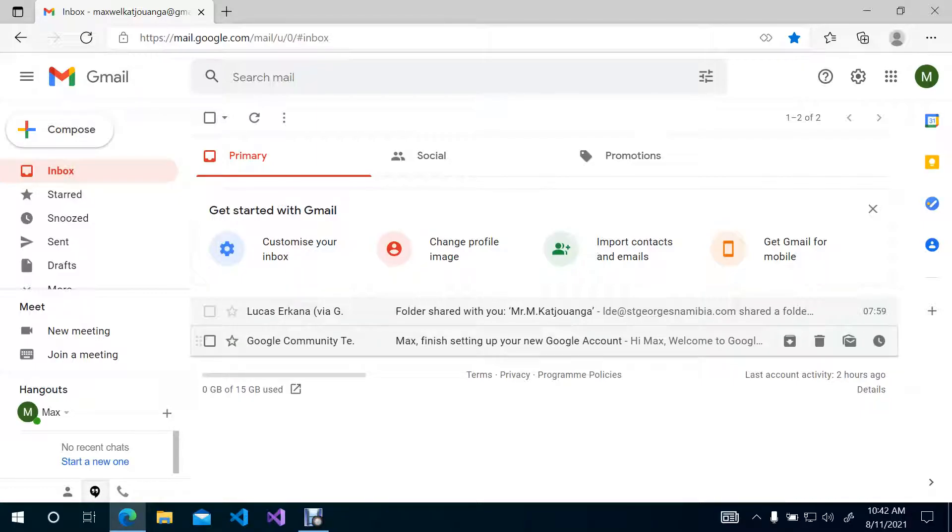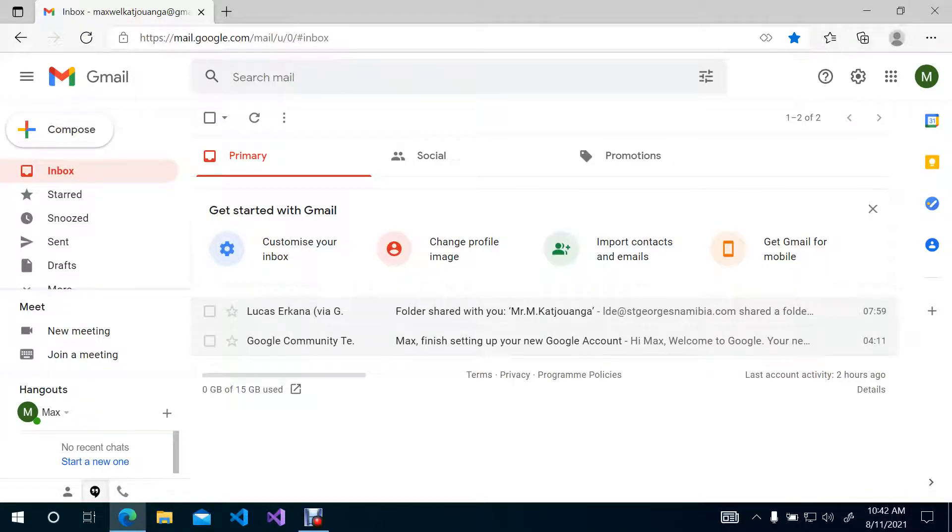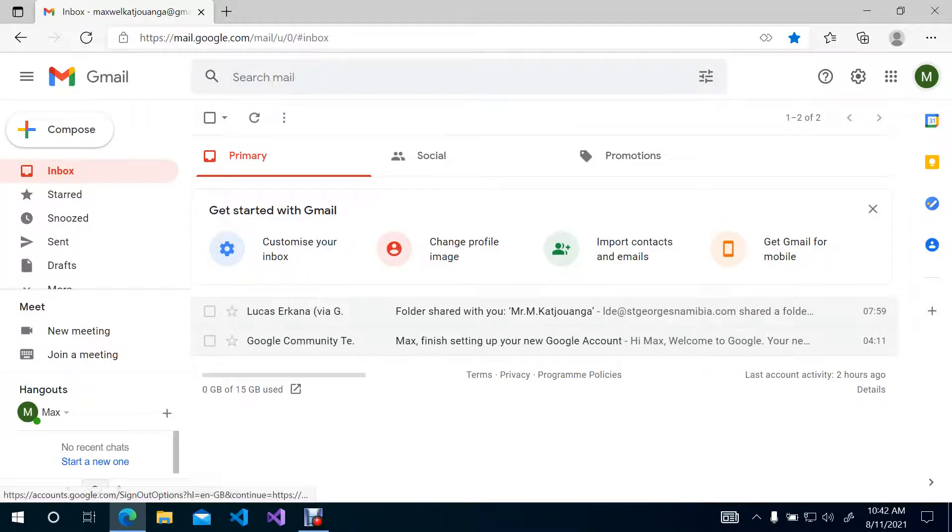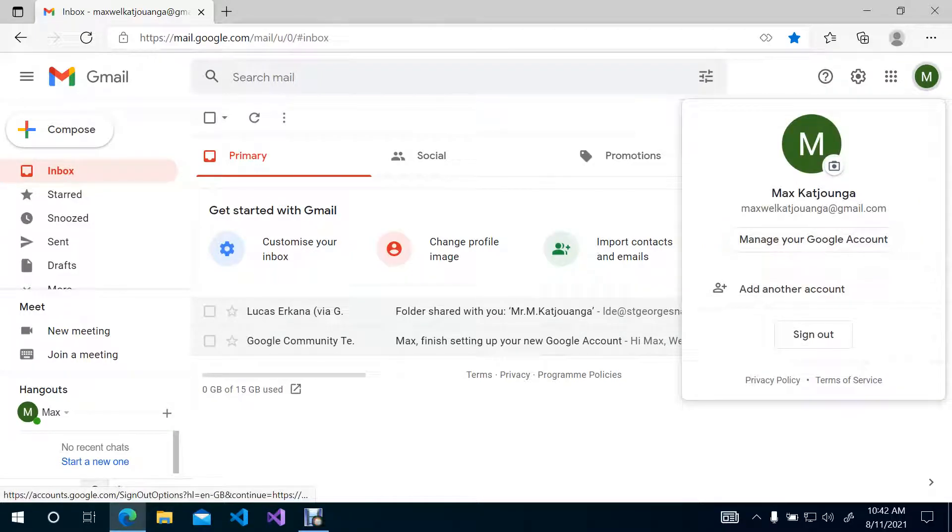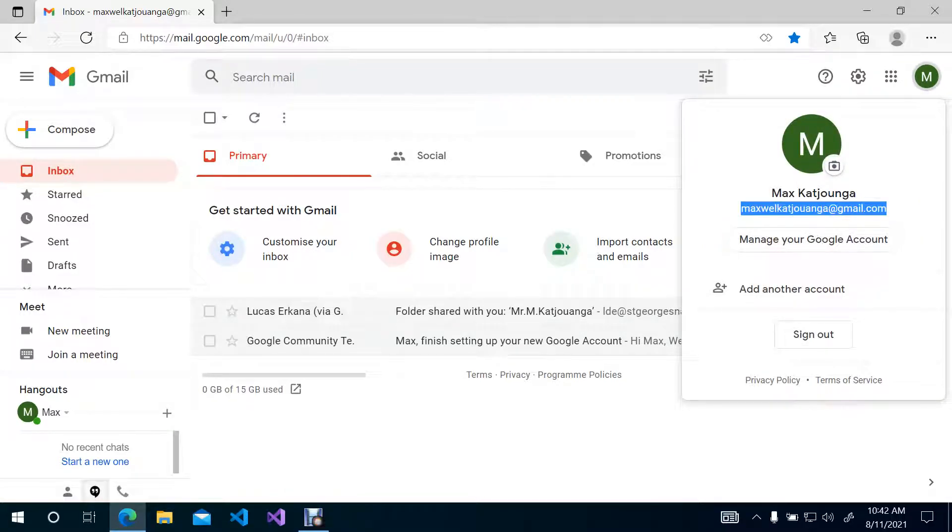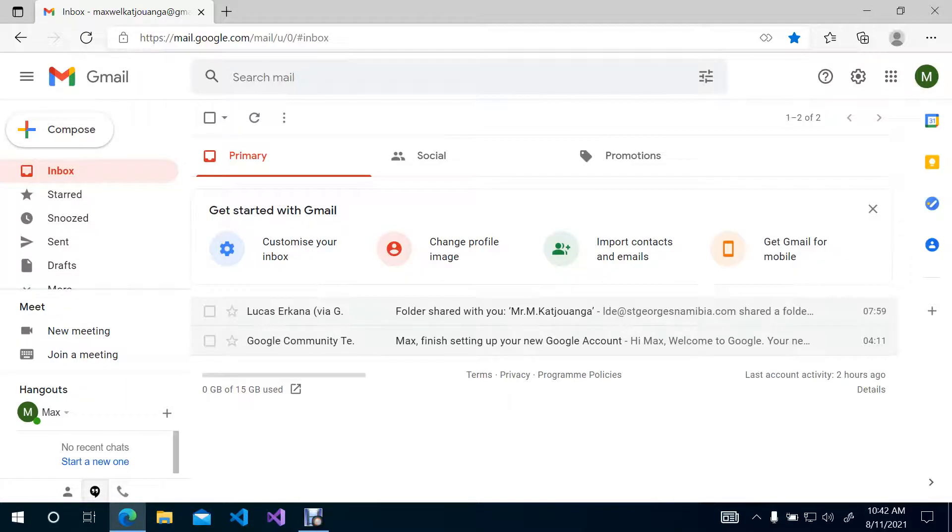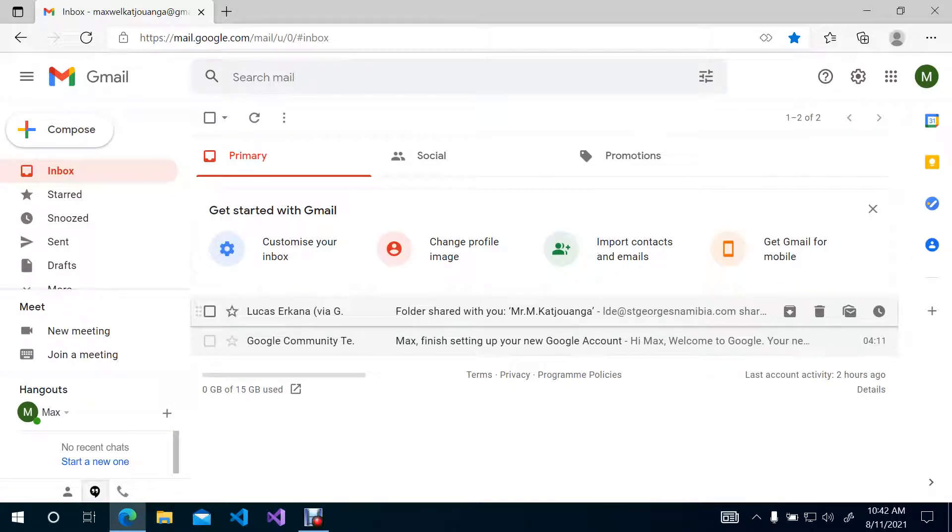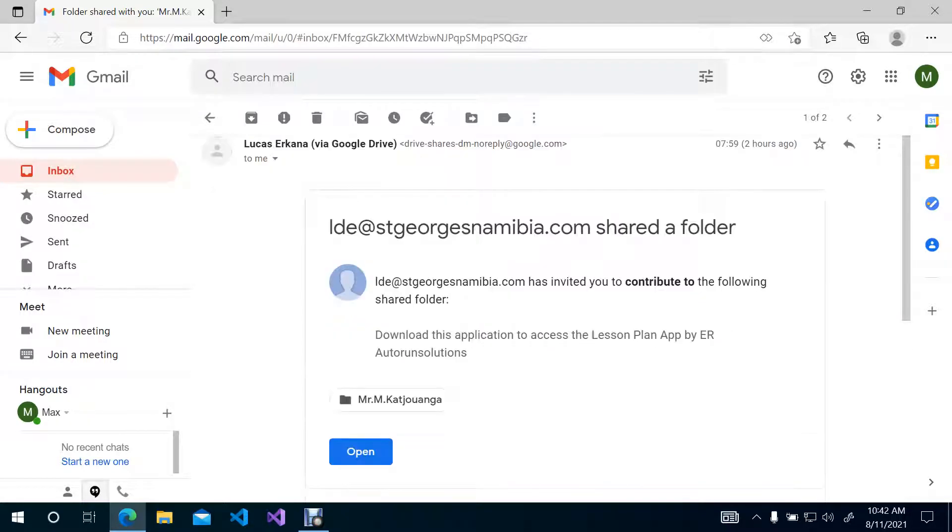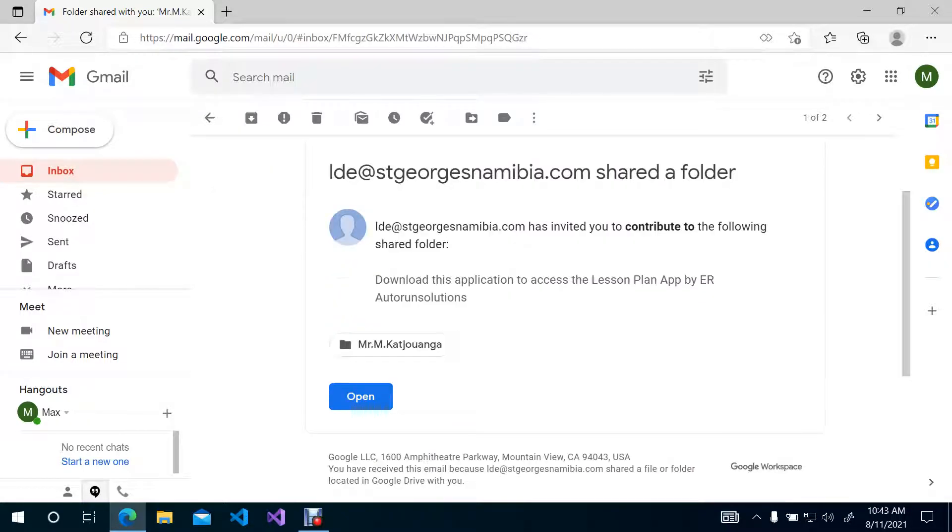In this example, we're going to use the one for Mr. Kashiongwa that I have sent a link to his personal email. So as soon as you provide me with the correct email, I will send that link to you, and you will receive this email, this link right there. The moment you receive it, then you select Open.